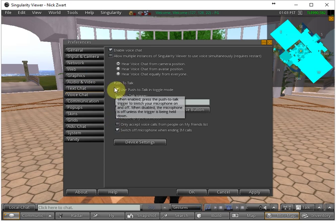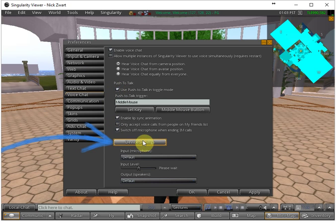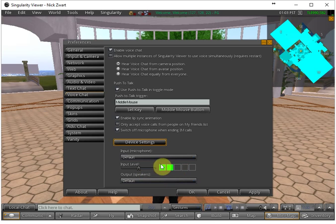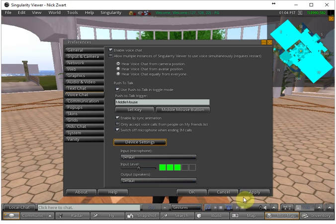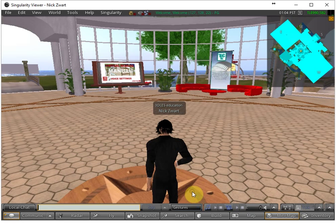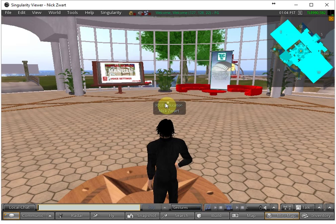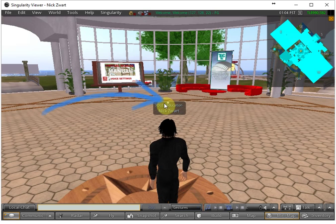You have to put that on and then here at the device settings you can see when you talk if there is any signal coming in and when it is fine you click on apply and OK.